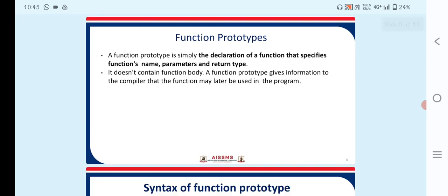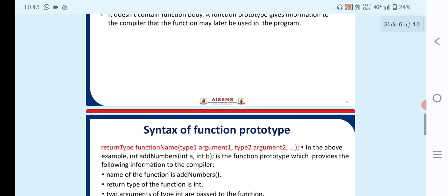The next point is function prototype. A function prototype is simply the declaration of a function that specifies the function's name, parameters, and return type. It does not contain a function body. A function prototype gives information to the compiler that the function may later be used in the program.